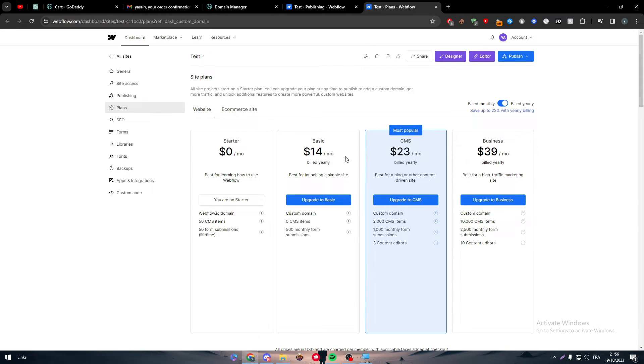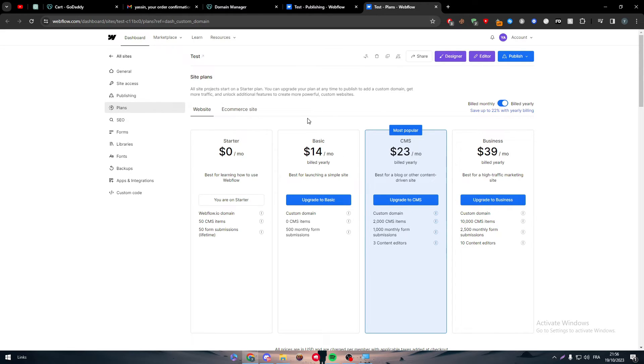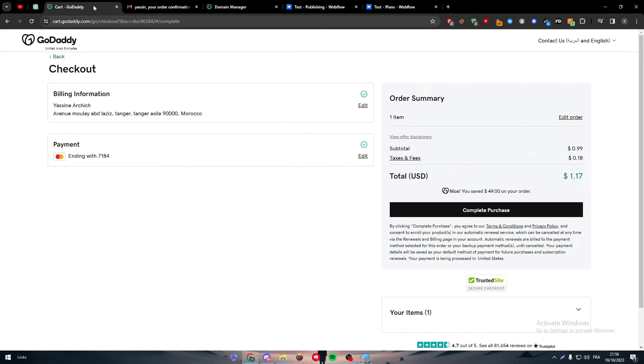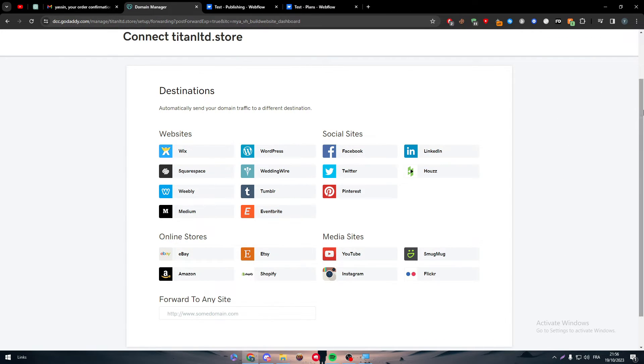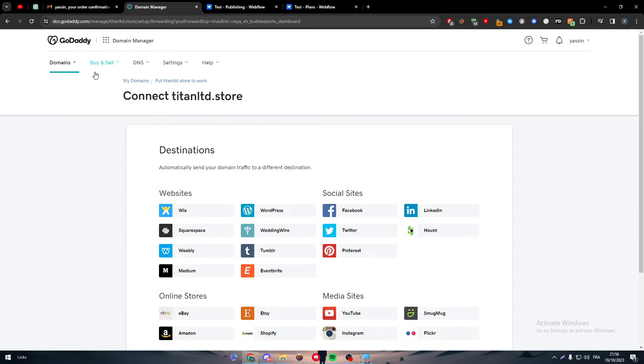GoDaddy, Namecheap, whatever you have. And yeah, this is how you have to do that. Well, after you actually added everything in here, you buy it, et cetera. Well, the steps don't end there.